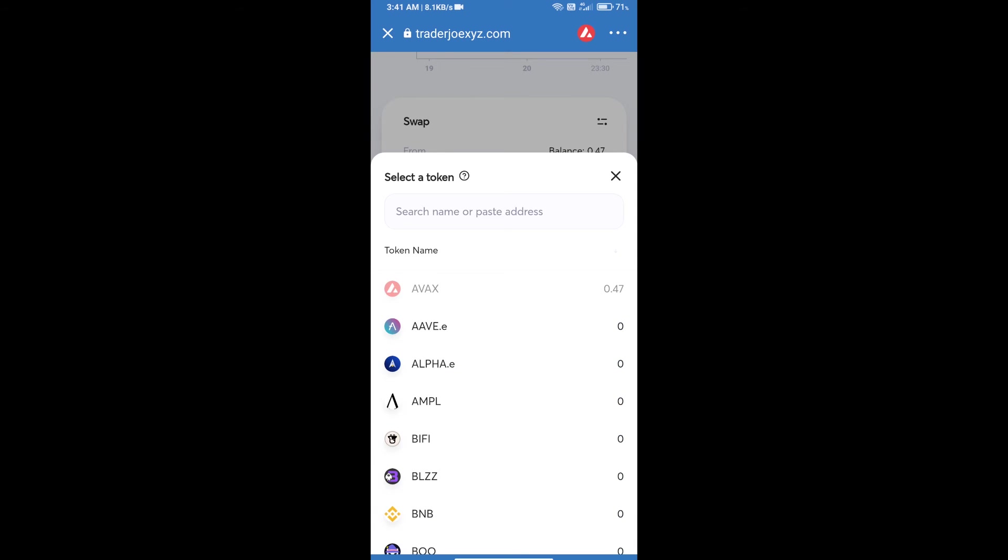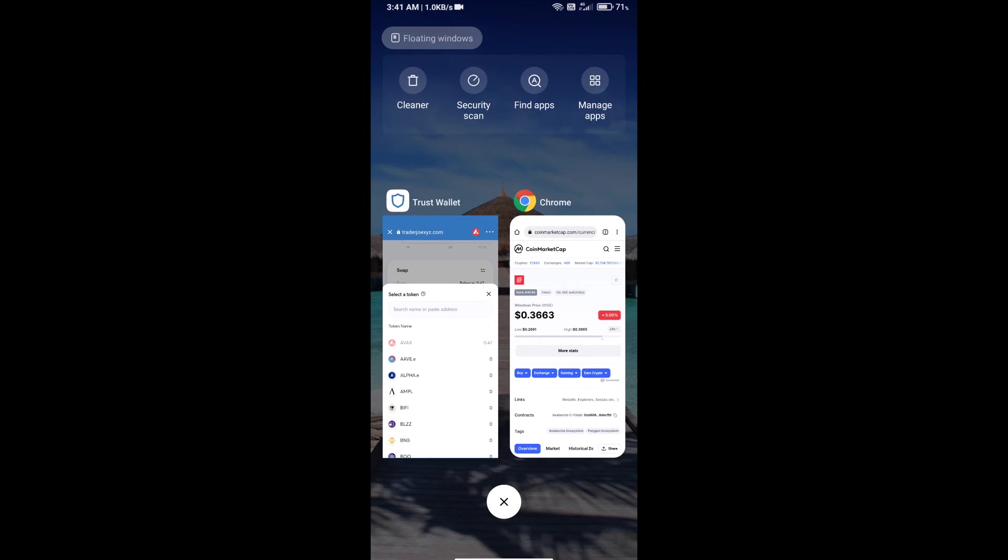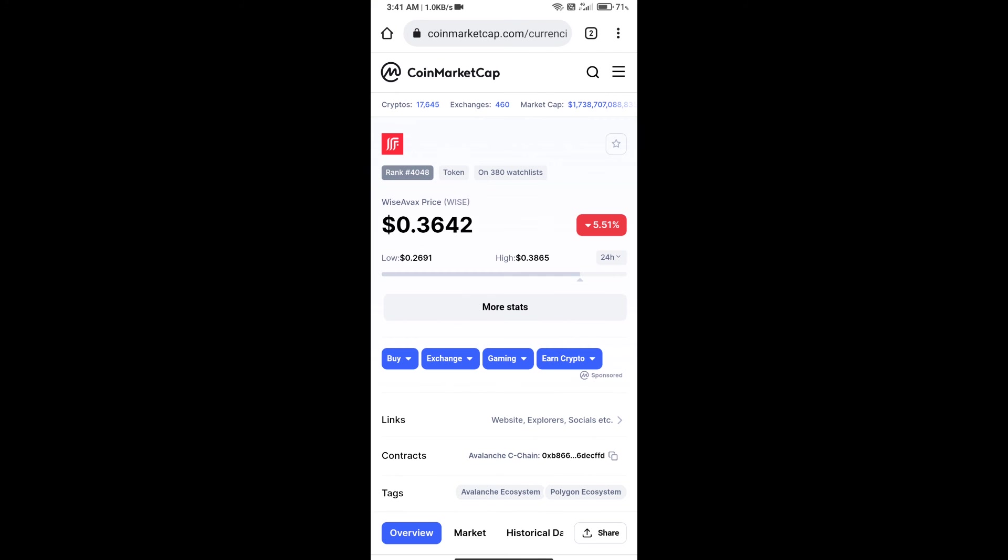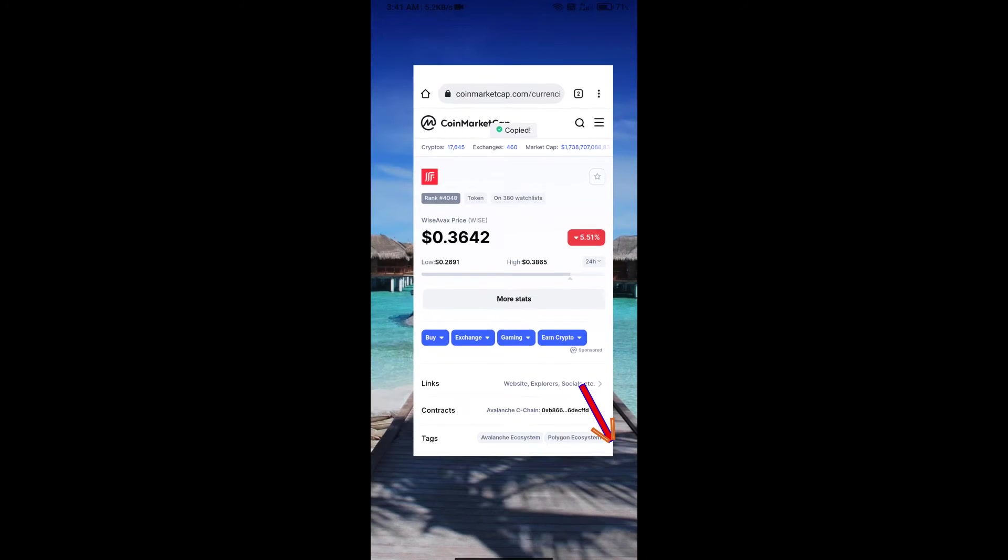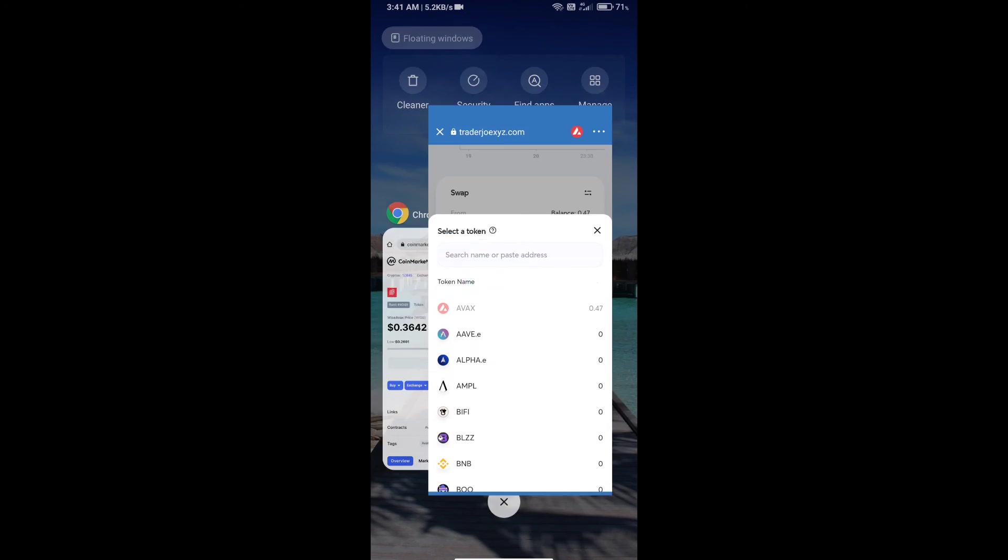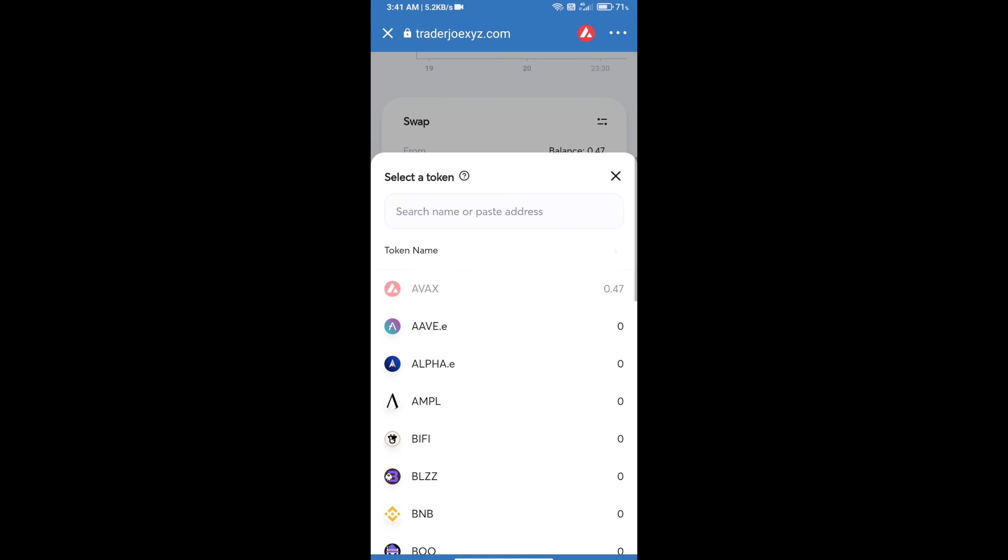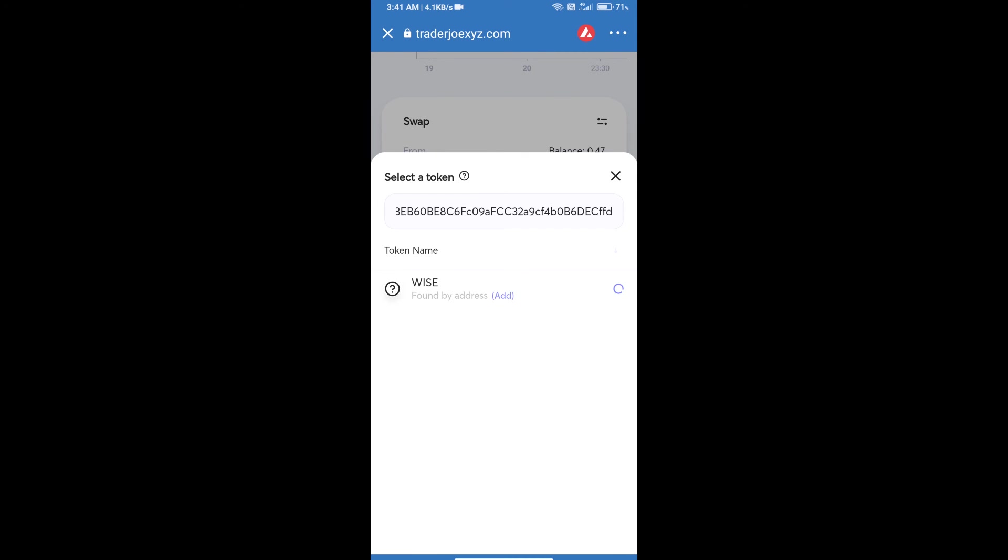After that, you will copy Wise AVAX token smart address. You will open Wise AVAX token on CoinMarketCap and here you will copy this address, paste it here, and click on this token.